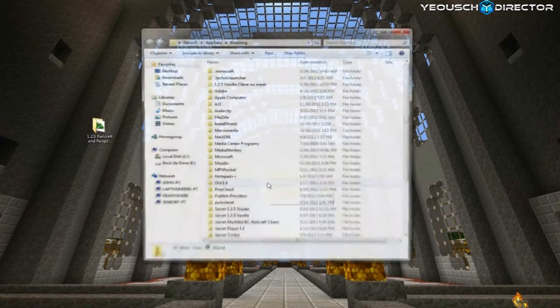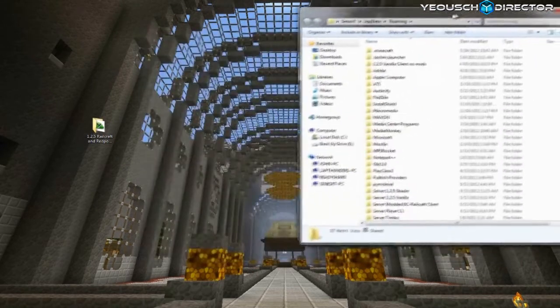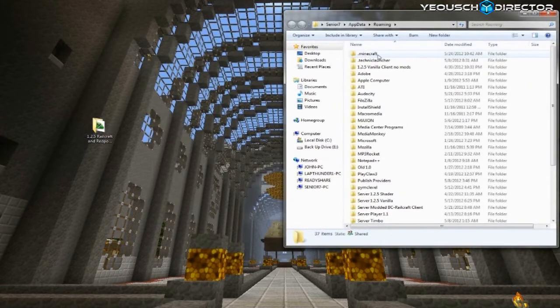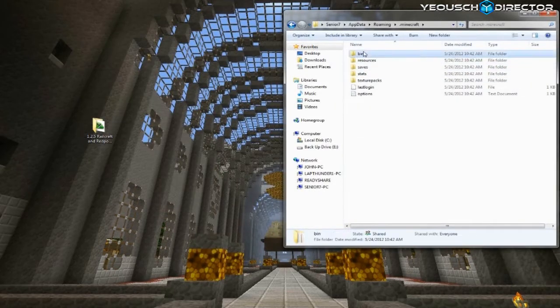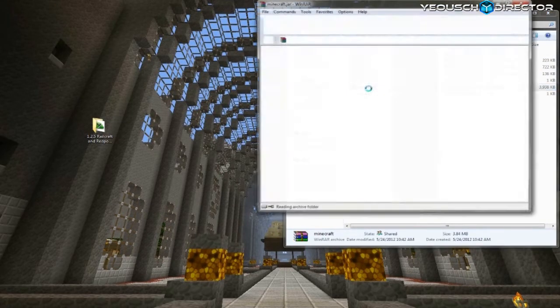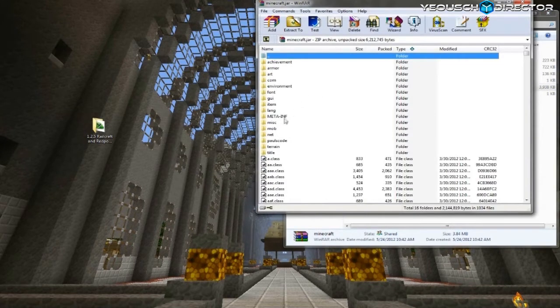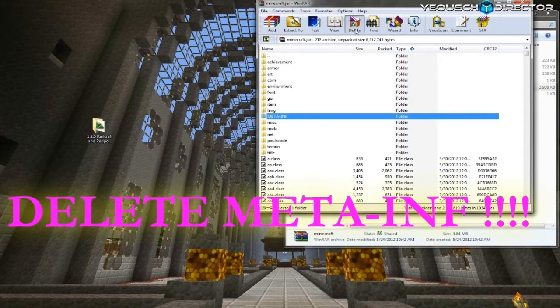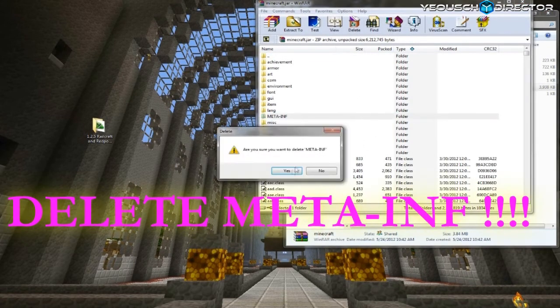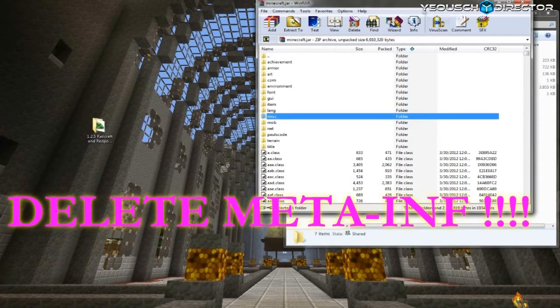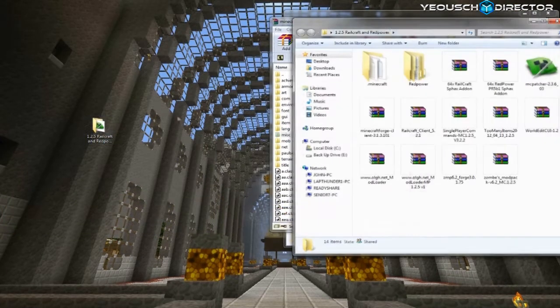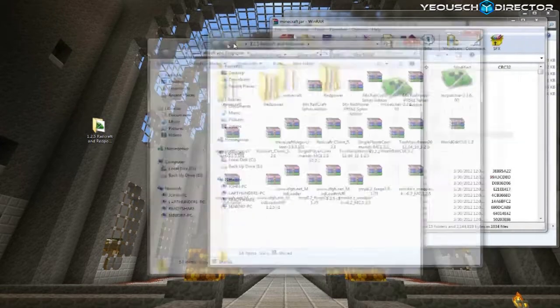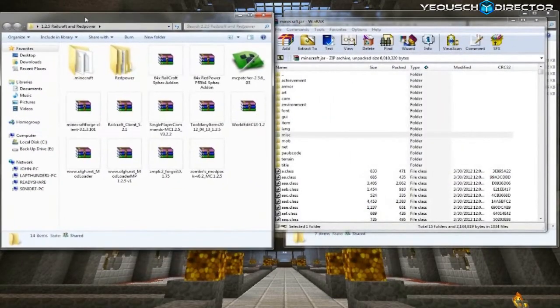All right, now that you have a fresh jar file, go back to %appdata% into your roaming folder and find the new .Minecraft folder. Open that up and go to the bin folder and open that up. Now you'll see the Minecraft jar folder and open that up with winzip or win7. First thing you want to do is delete the meta-inf. If you do not delete this folder, you will get a black screen when you start up after modding.